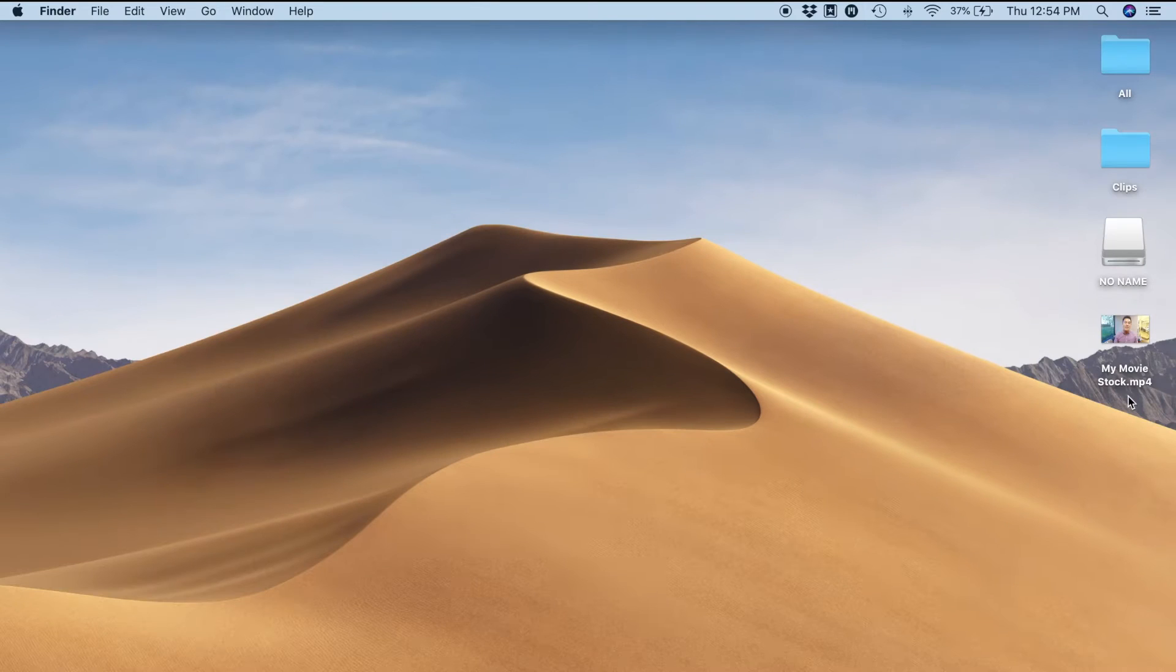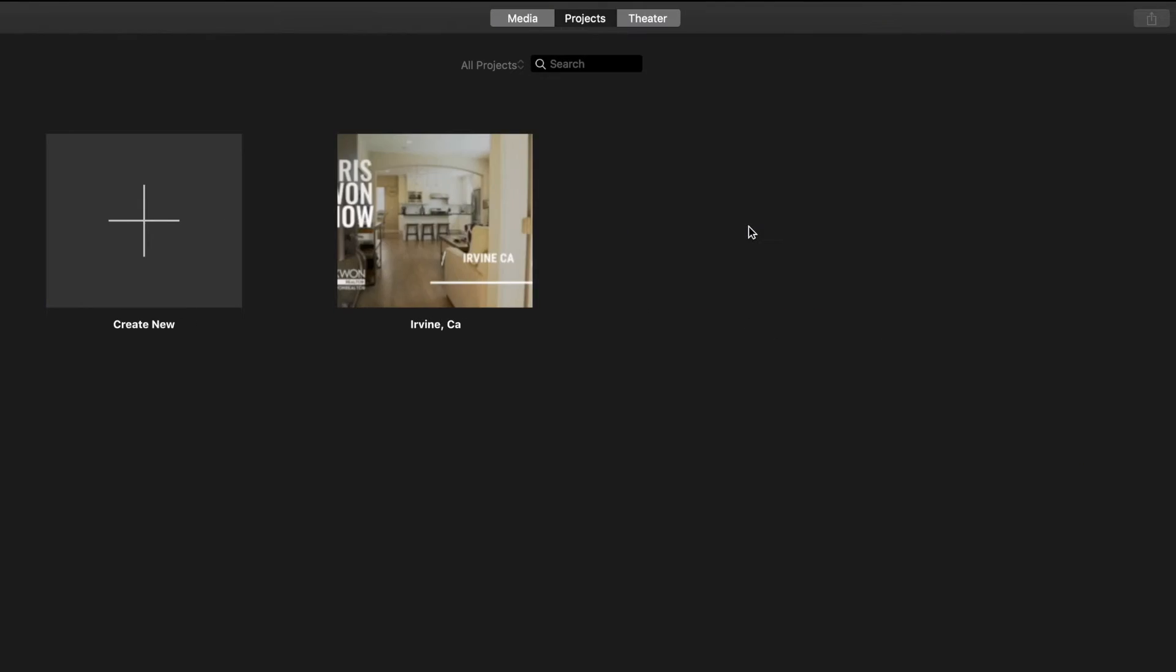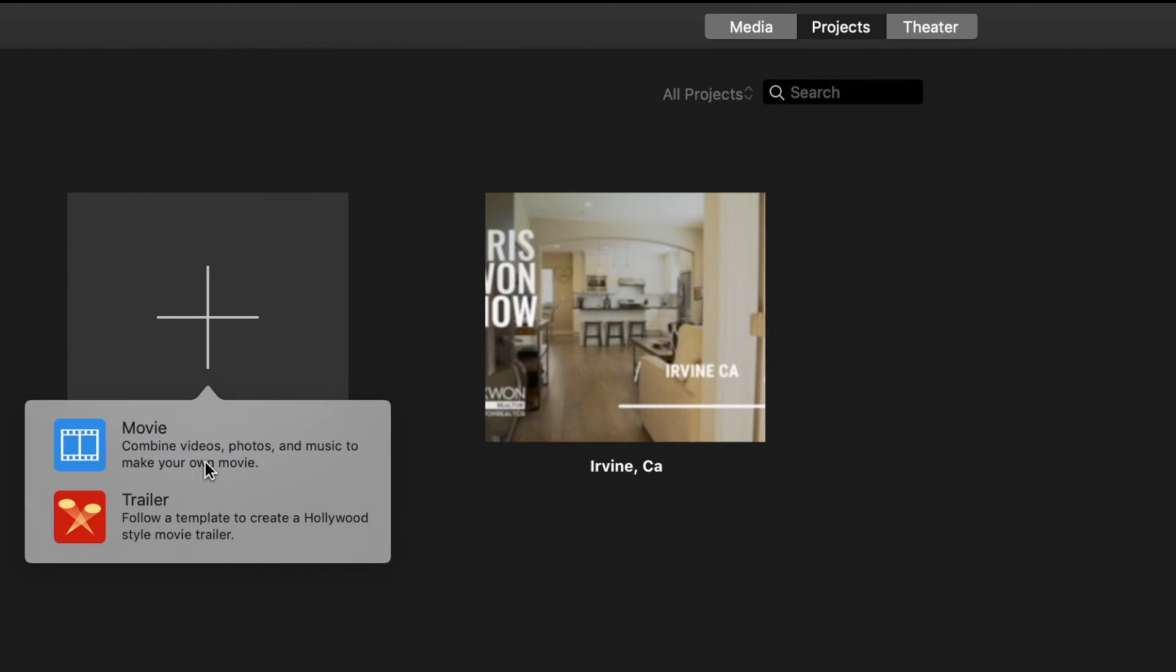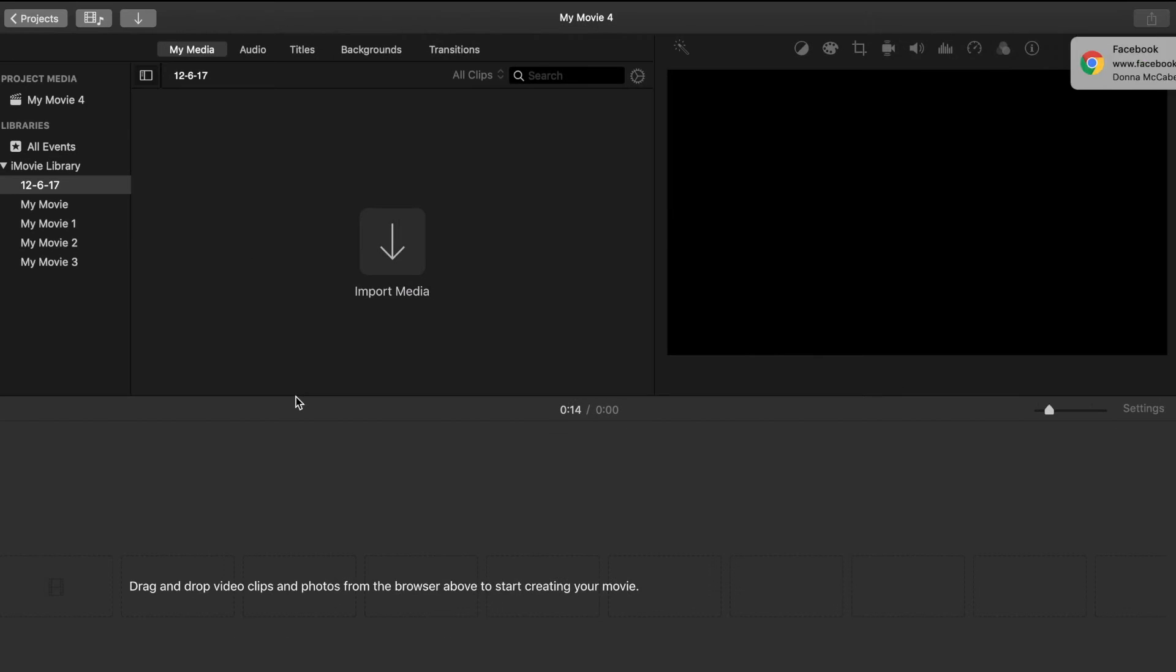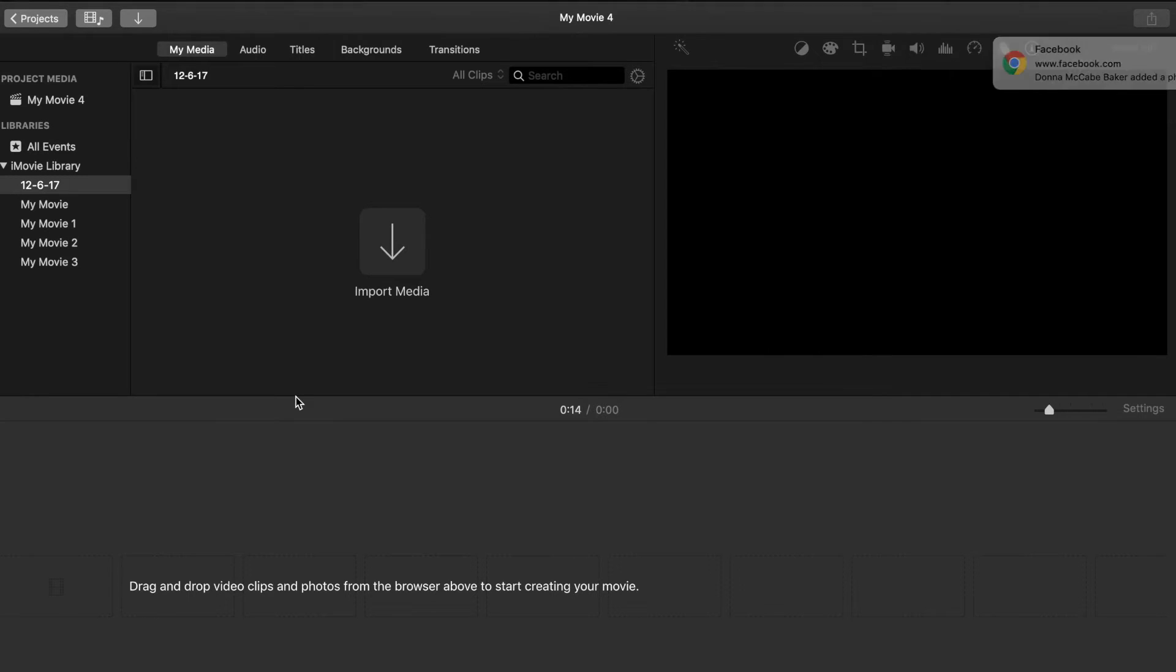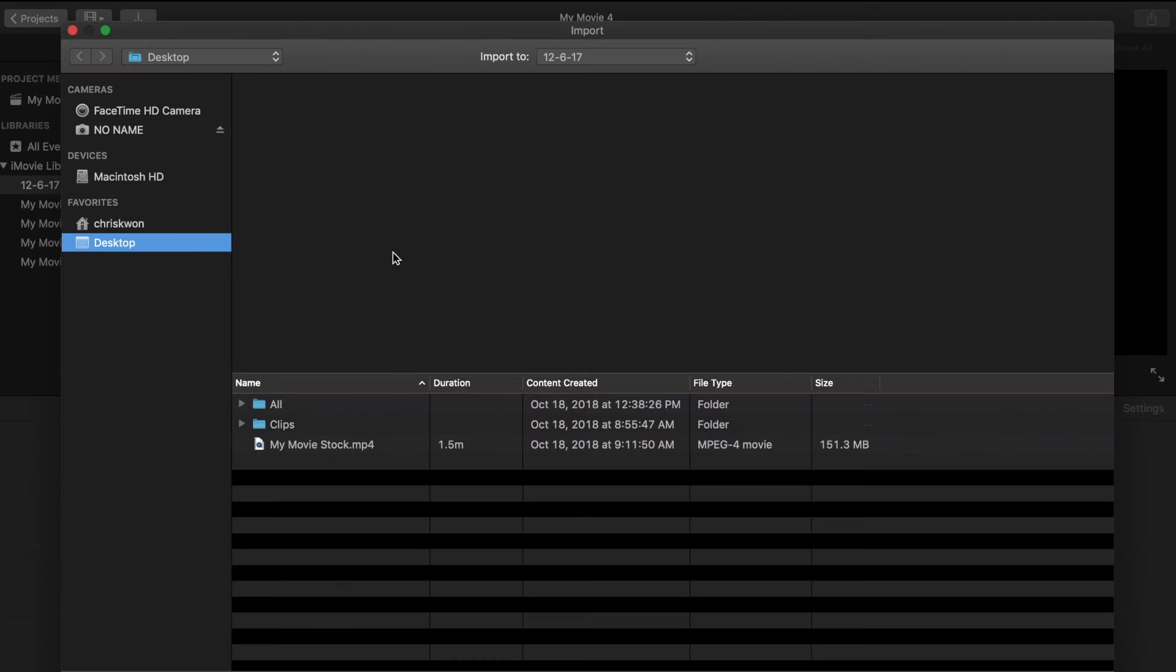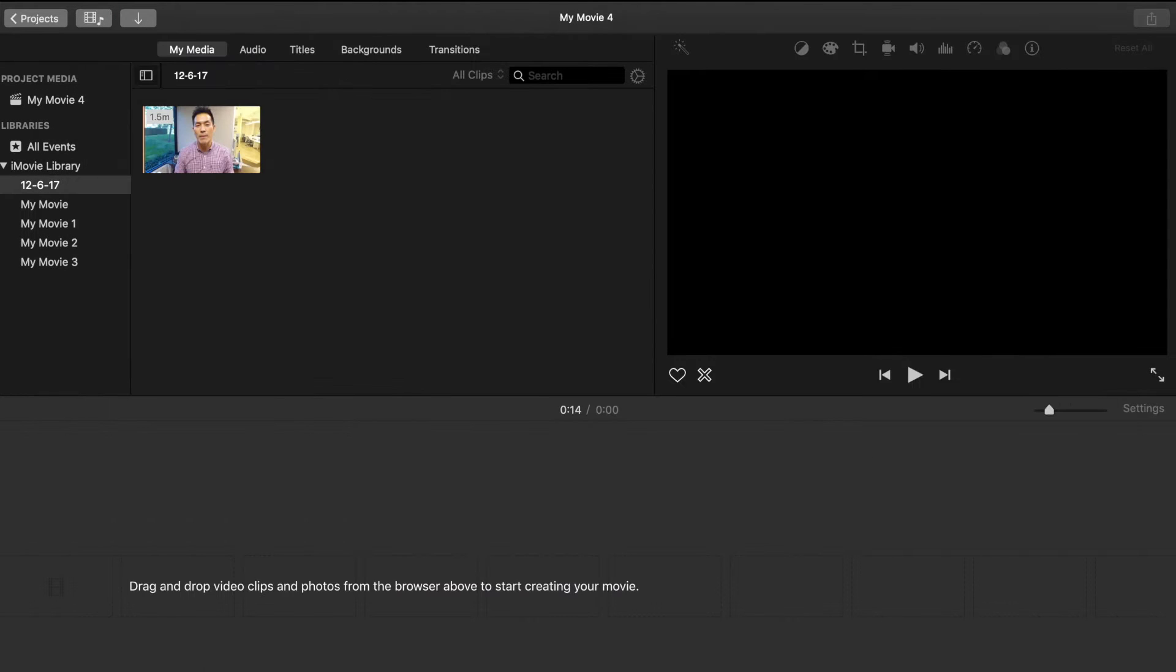Go into menu selections where all your applications are. Click on iMovie. Once it pulls up, you'll go to create new and select movie. Now you have a blank canvas. What you want to do is pull that video clip into iMovie. Press this button right here, import media. I have it on my desktop, so I'm going to find the clip, iMovie stock right there, import selected, and it'll pull up right here.